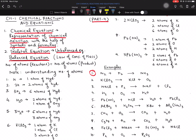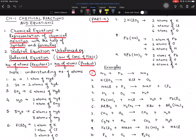Moving on to the concept of a balanced equation. In ninth class you may have gone through the law of conservation of mass, which states that the total mass of reactants should be equal to the total mass of products in a closed container. Related to this: if the number of atoms on the reactant side equals the number of atoms on the product side, the equation is balanced.